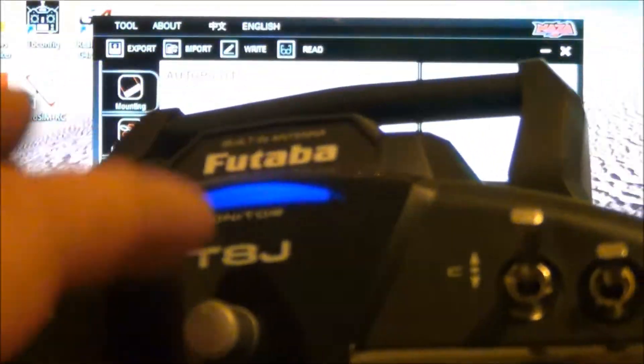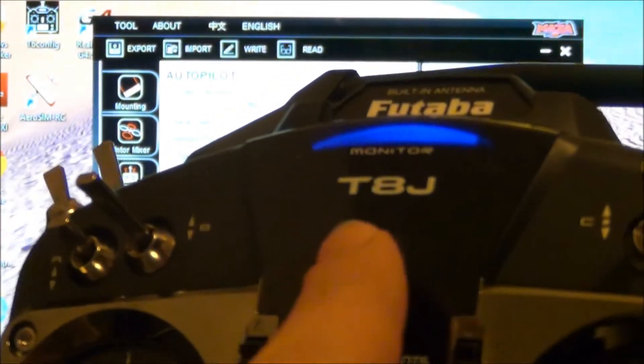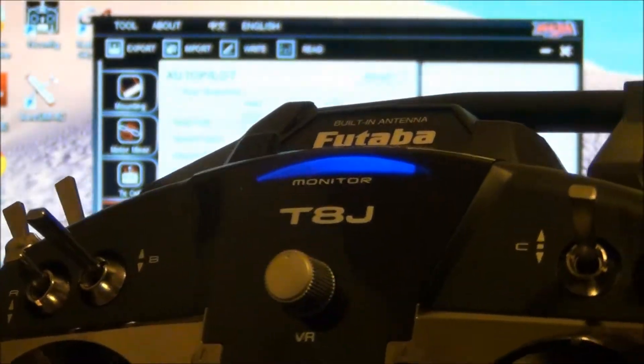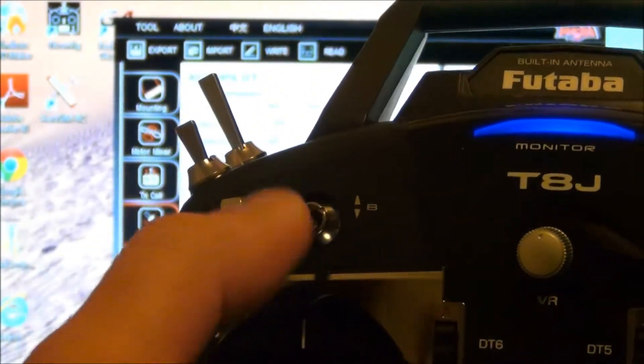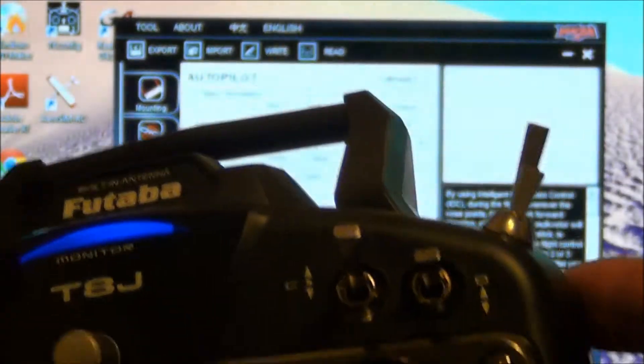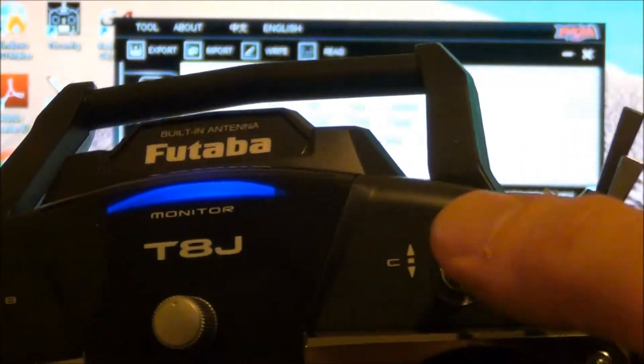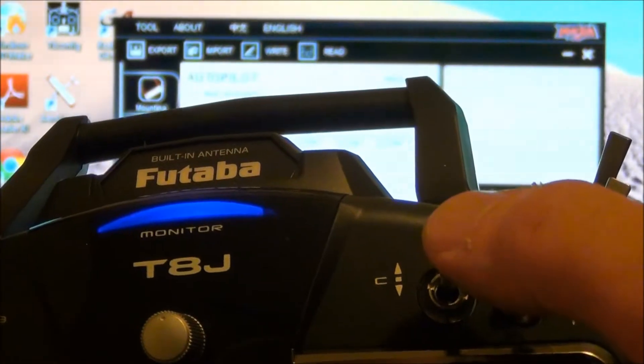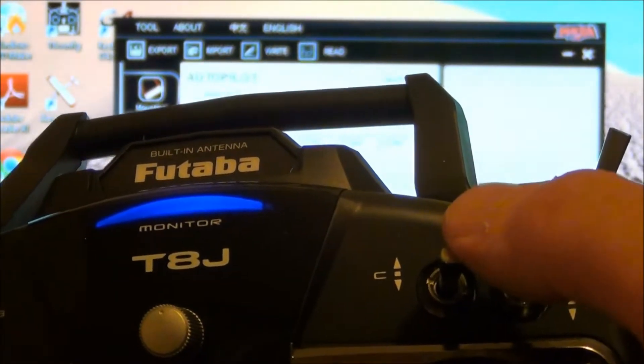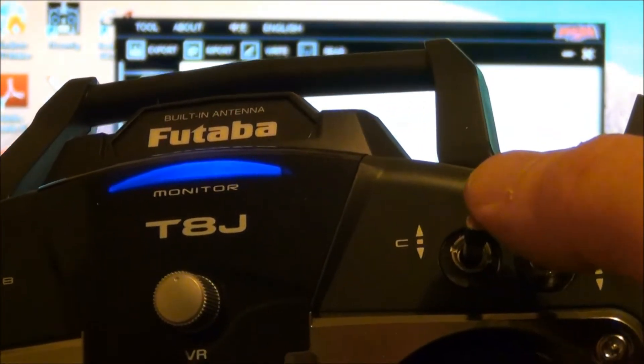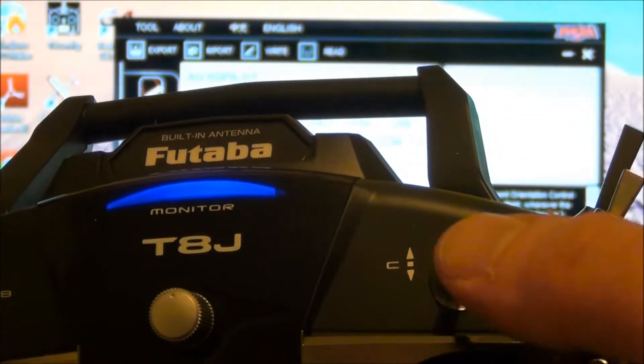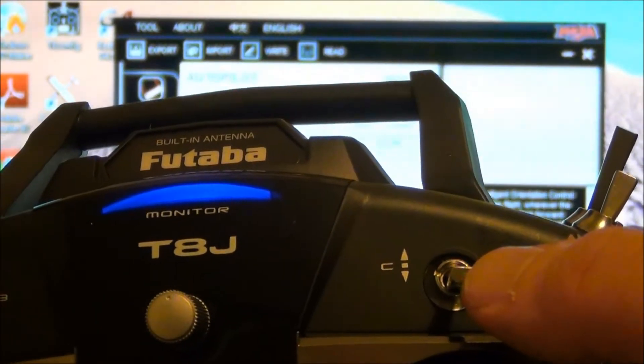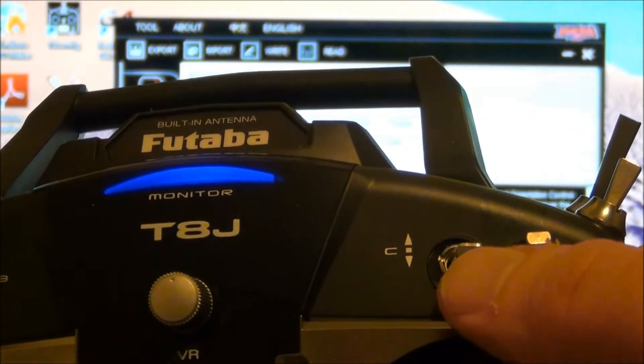Now this VR knob here is going to be used for your gimbal tilt. I'm going to leave that in the center. When I get the gimbal put on the quad, then we'll be able to do that. Switch B, this will be your fail safe. Your flight modes will be in C. Forward being all the way forward will be manual. Altitude hold and GPS hold, which is the setting I want you to fly in to start. It'll be the best one for you.